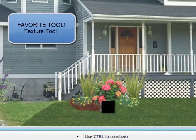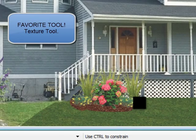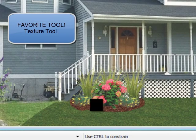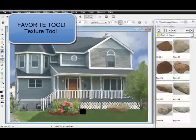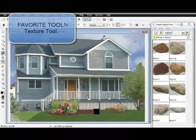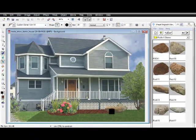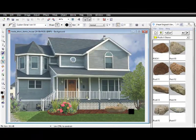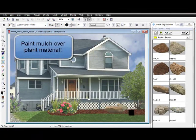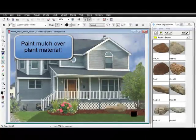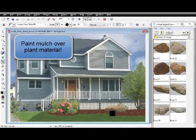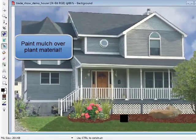Another favorite tool in Earthscapes is the texture tool. Unlike other programs on the market where you must mask an area first, Earthscapes allows you to select the texture and paint directly over the plant material.